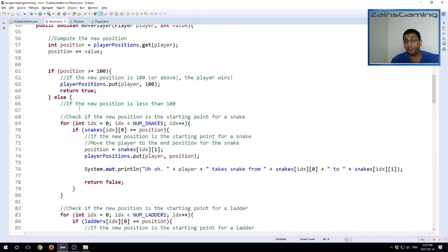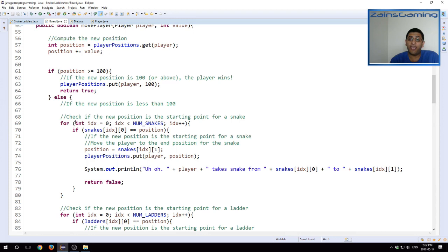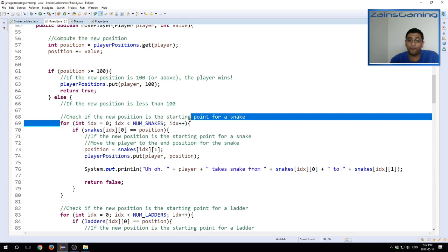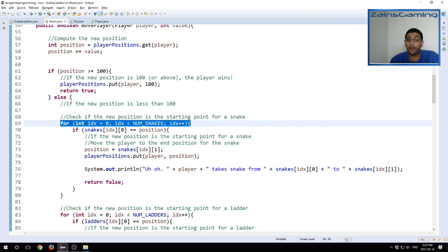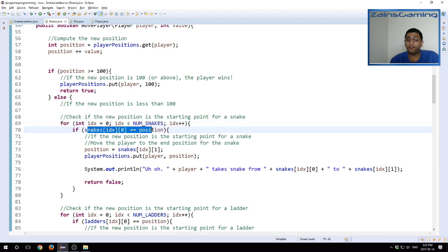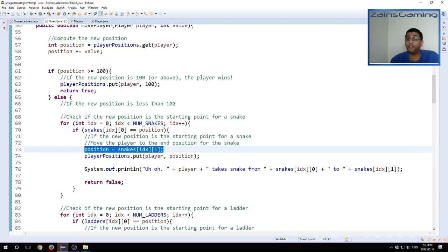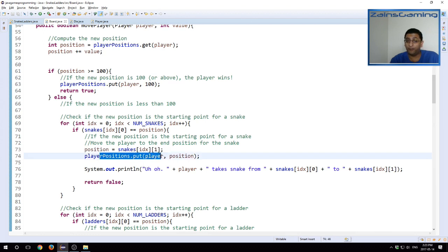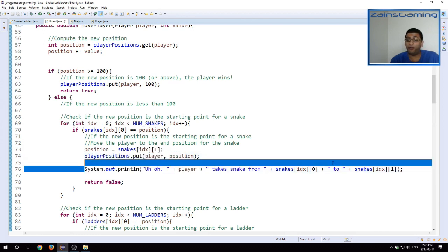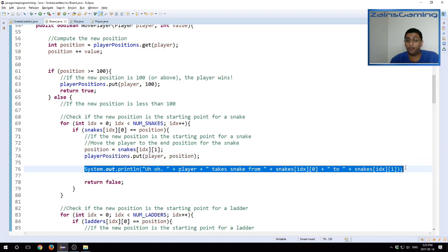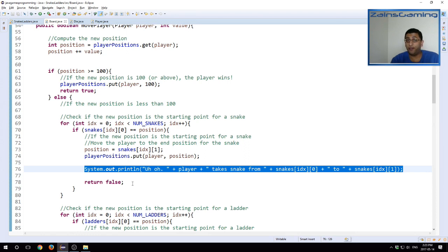Otherwise, the player has not ended the game, so they haven't reached the final position. What we do is we first check, have they landed on a snake? So we just iterate through the list of snakes, and then we compare it. Is the starting position of the snake equal to the current position of the player? If it is, then we say that the player's new position is whatever the end value for the snake is. We update the player's position. We print out a nice message saying the player takes the snake from the starting position to the end position, and we return false because the game is not done.